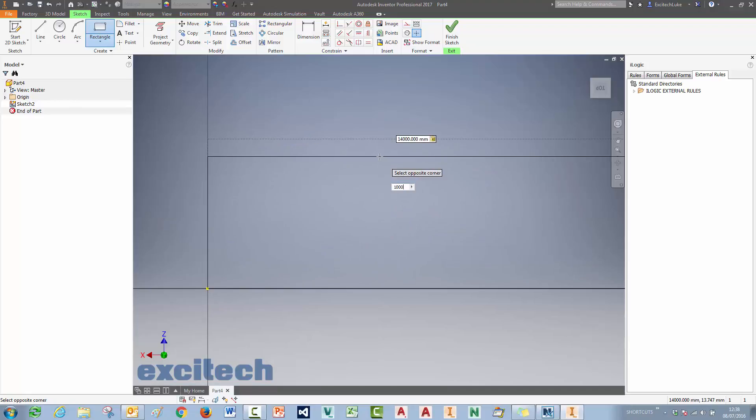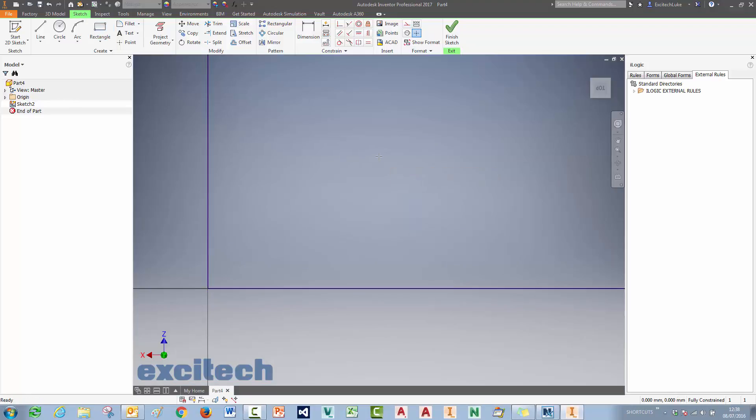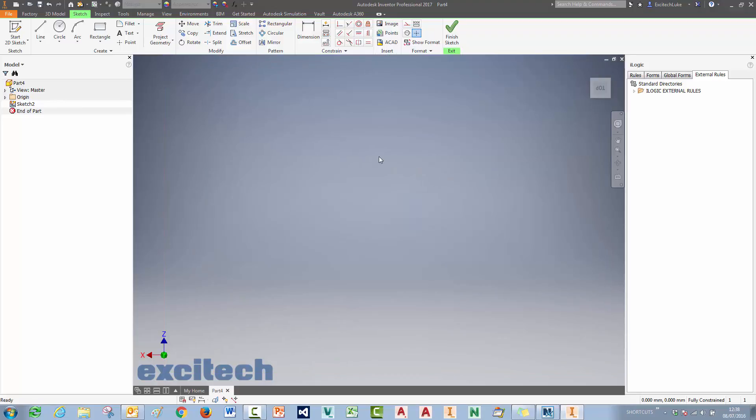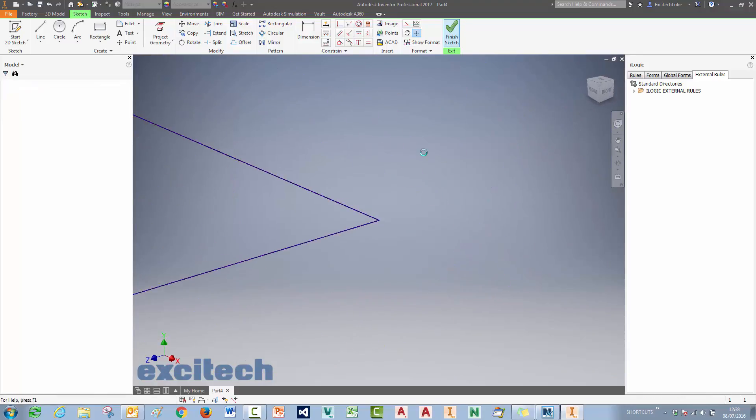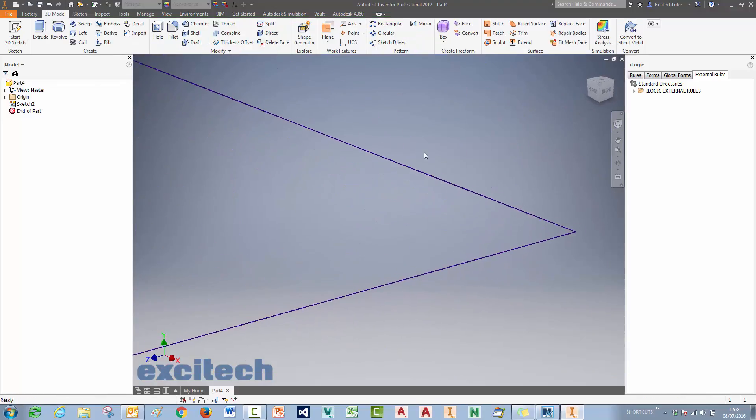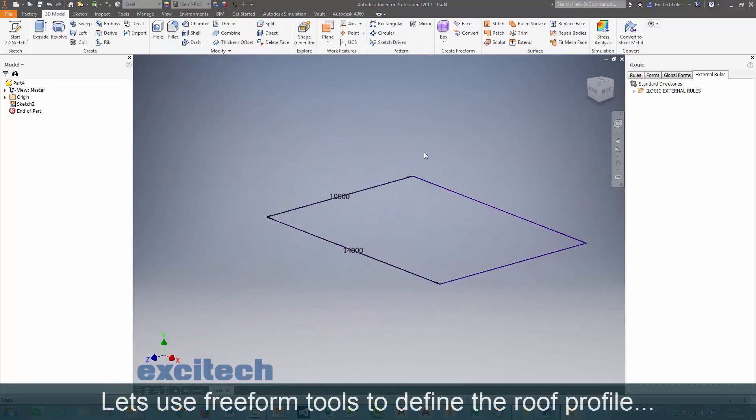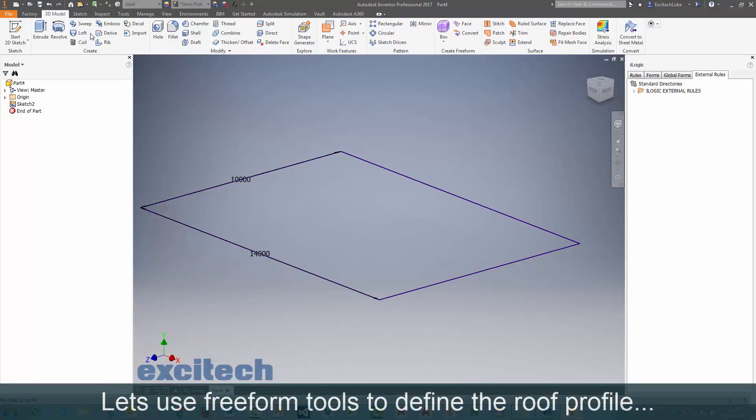We're sketching a rectangle here first and we used parameters, 14m x 10m roof that we're creating here. Those parameters will come in useful later on.